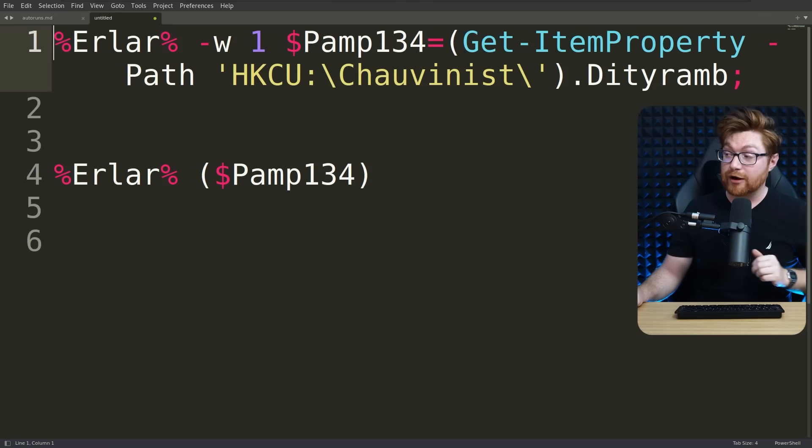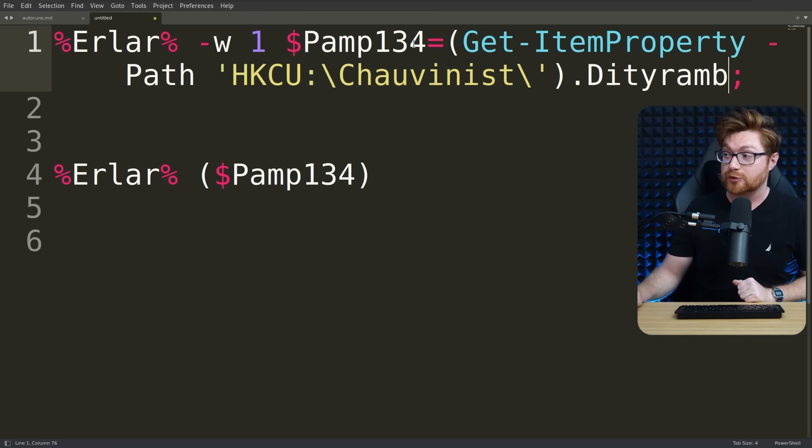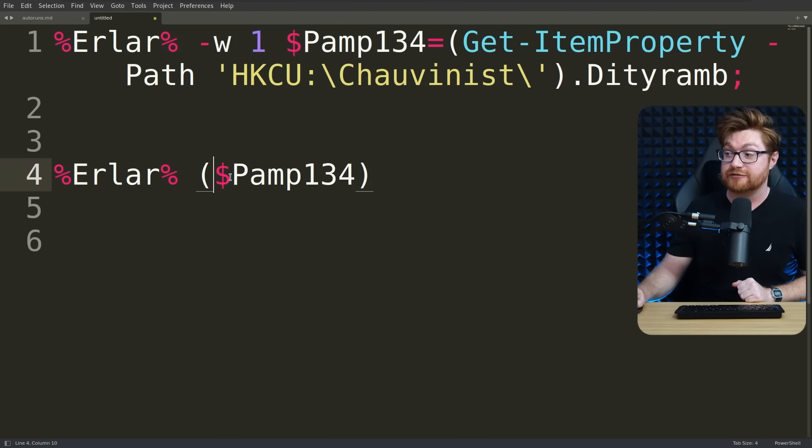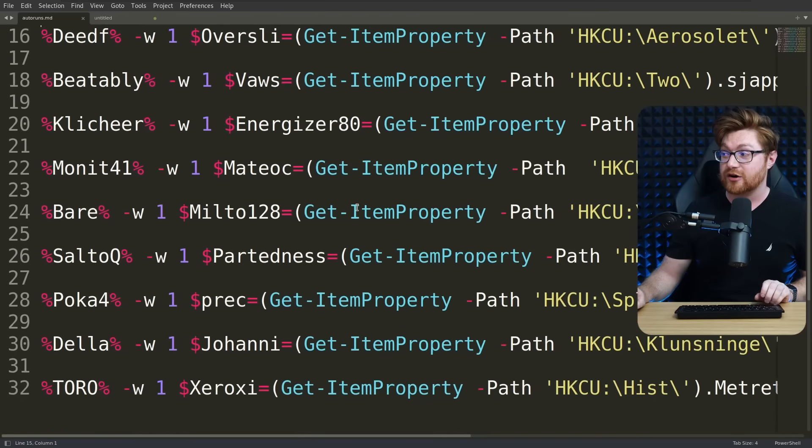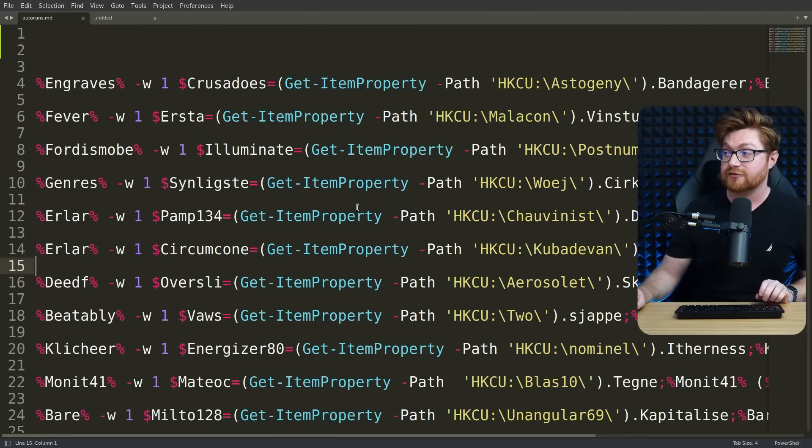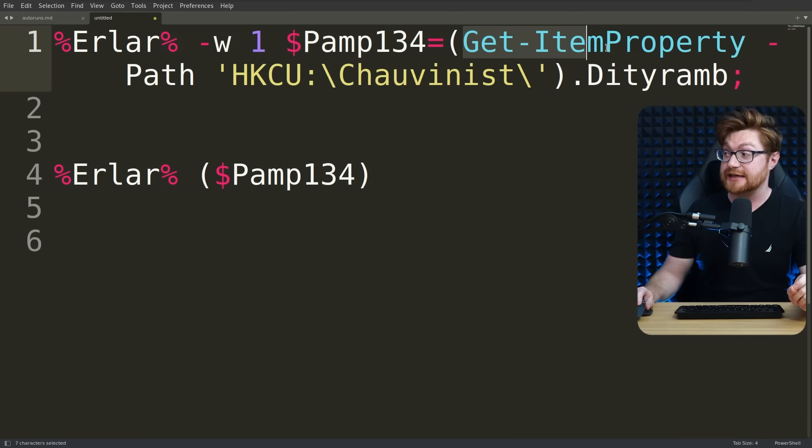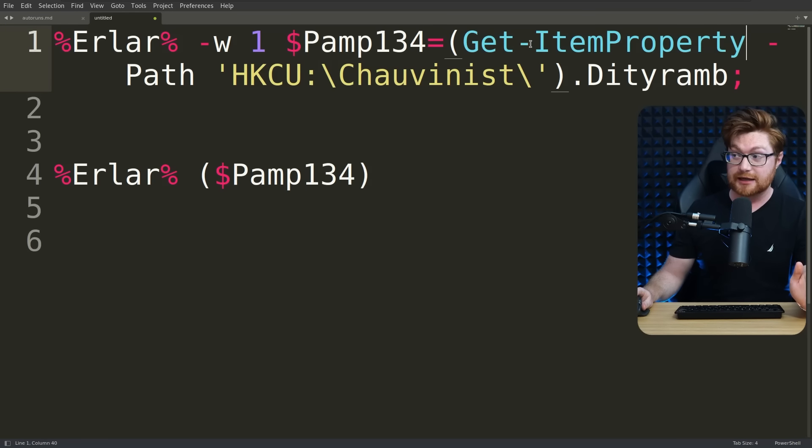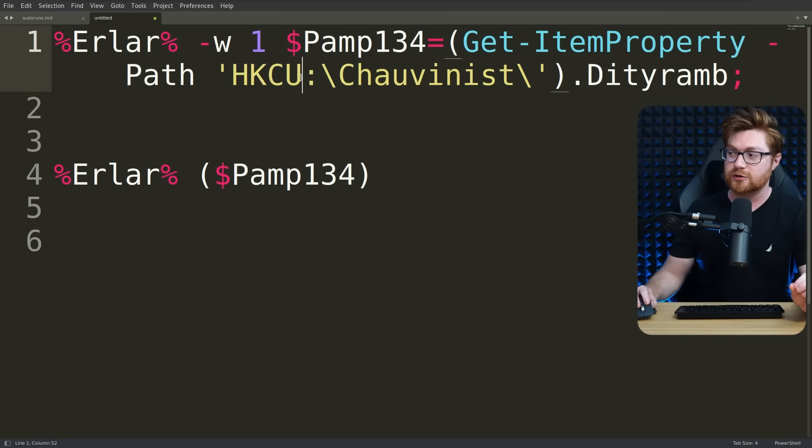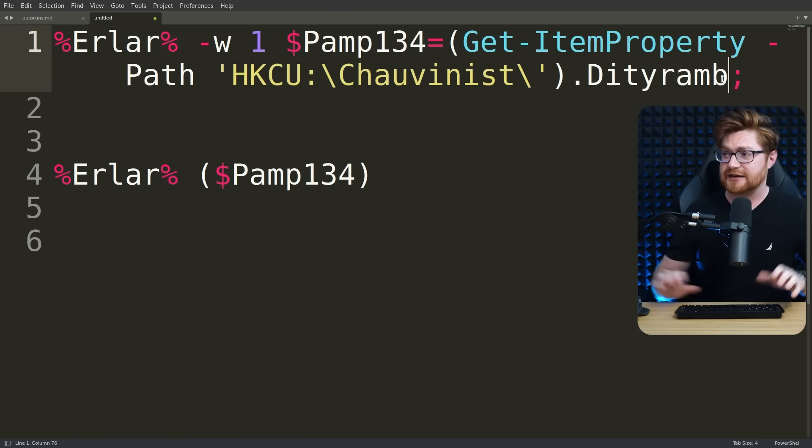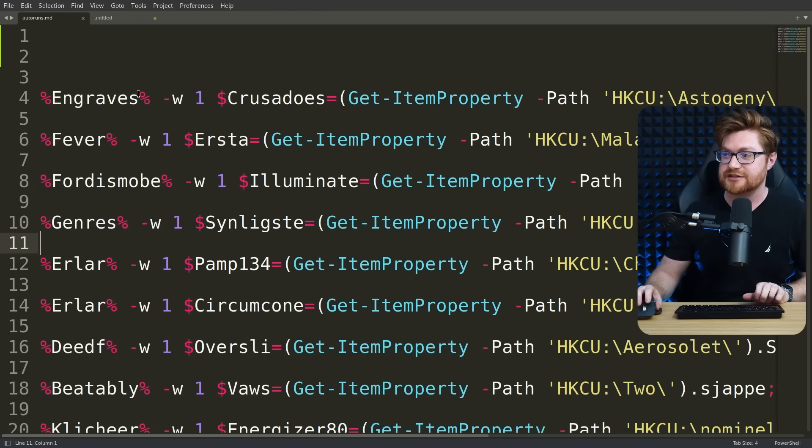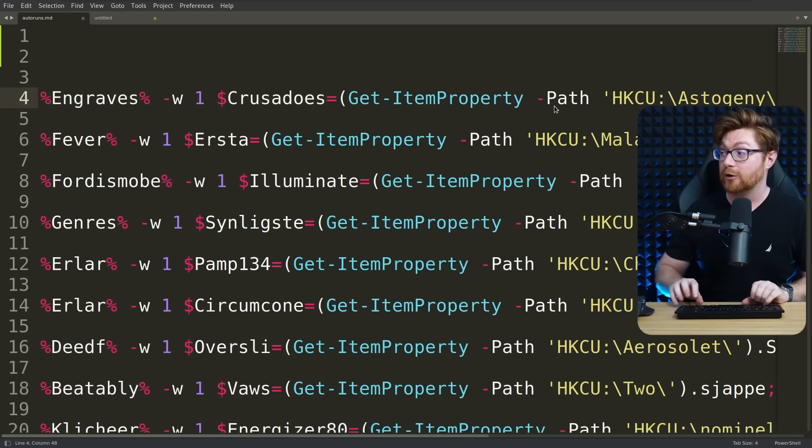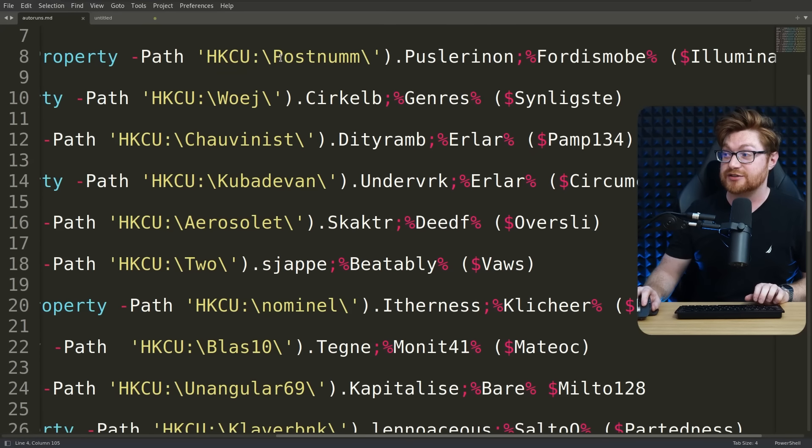Anyway, I'm rambling. What we're really most interested in is what is actually being invoked. What is the value of this PAMP134 variable, or even any of the others that are all staged and set up in the exact same way for all of these autoruns? What this variable is being set to is actually the get item property PowerShell commandlet with a path being passed in as an argument for HKCU, and then chauvinist in this case, .diddyram? In fact, a whole lot of the others are seemingly random. Obviously, different variable names and even different components as part of the path that it's pulling out of HKCU.